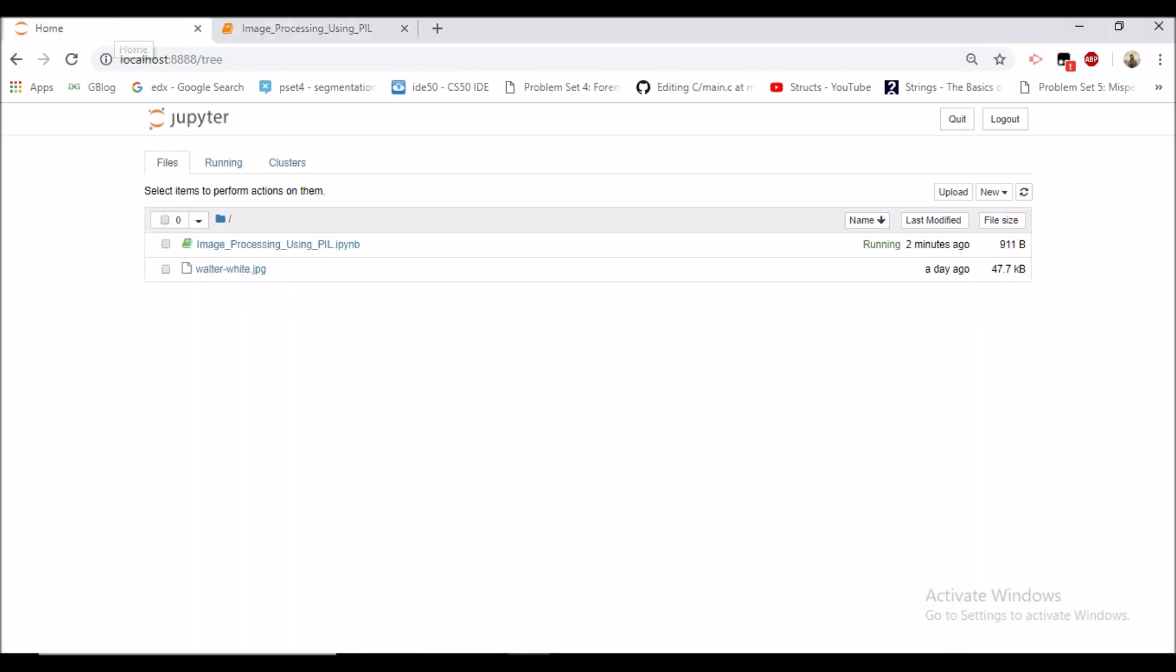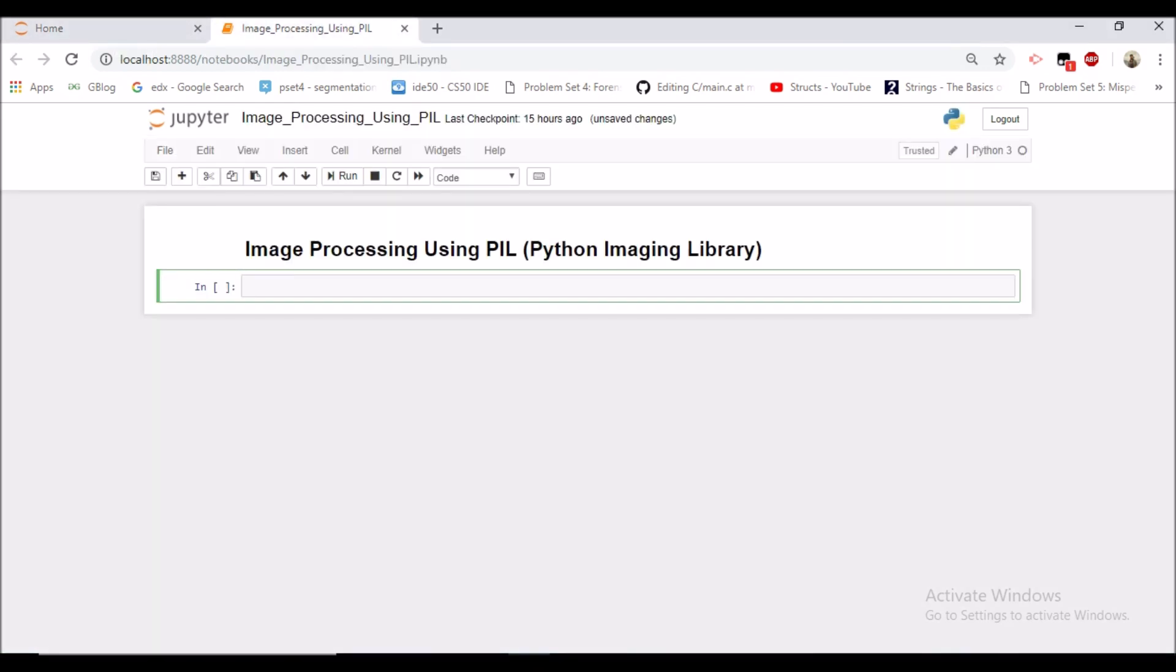So as an image, Walter White JPG in my current directory, we would be seeing how we can do some manipulations on that image.